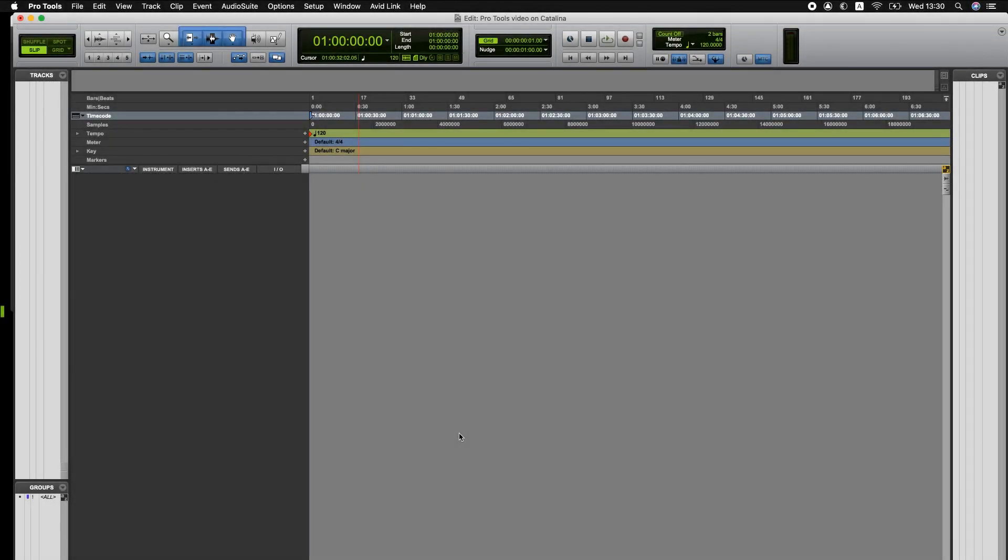Hi everyone, I just wanted to make a quick video to explain some of the video file support in Pro Tools on Catalina.